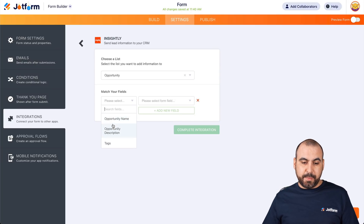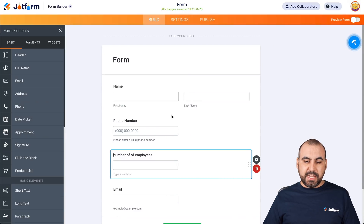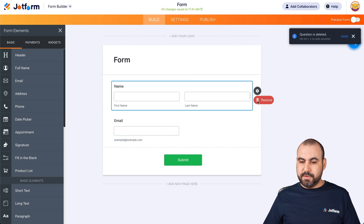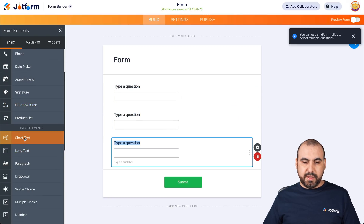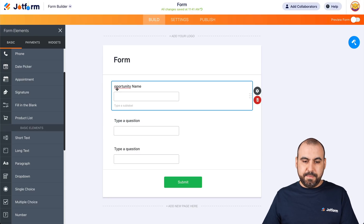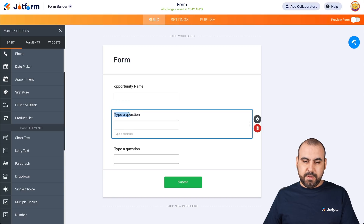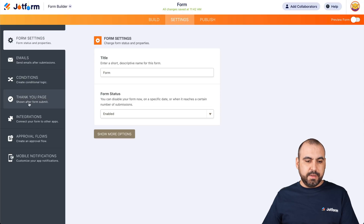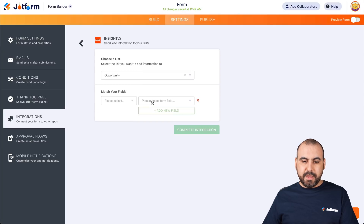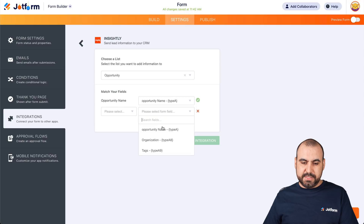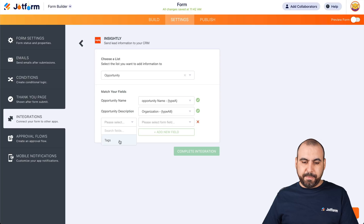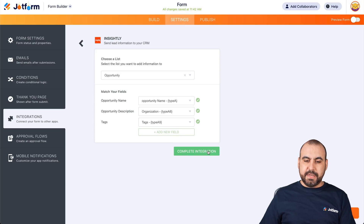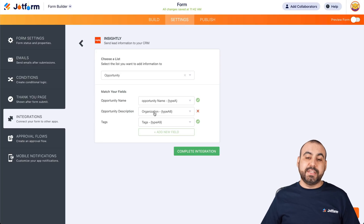For opportunity it's going to ask for opportunity name, opportunity description, and tags. Let's build a form just for that purpose — delete the existing fields, add short text fields for opportunity name, organization, and tags. Then go into settings, integrations, Insightly, and edit. We'll go into opportunity and tie the fields: opportunity name with name, opportunity description, and tags with tags. Let's complete the integration.